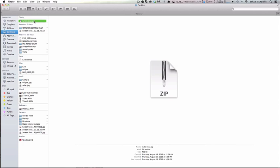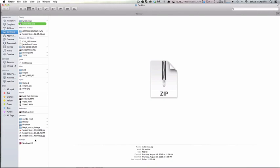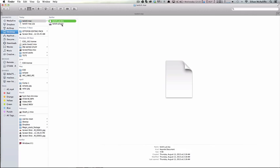To start off, you're going to get this zip file. Double-click to open it up, and you'll see this thing that says Twitch Mac. We'll work with this folder.